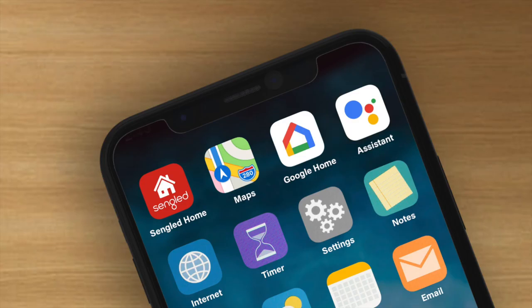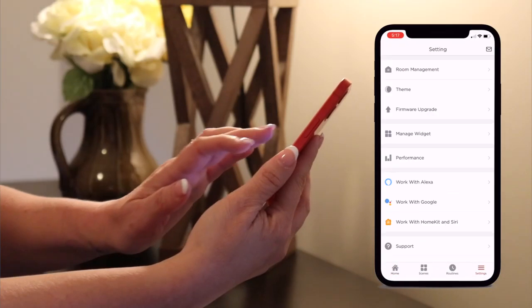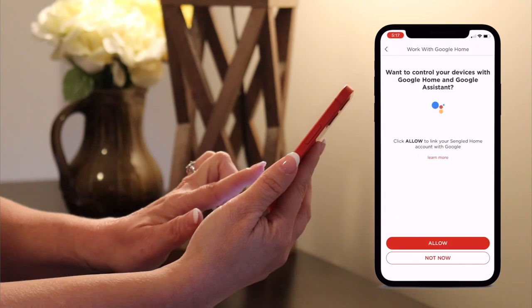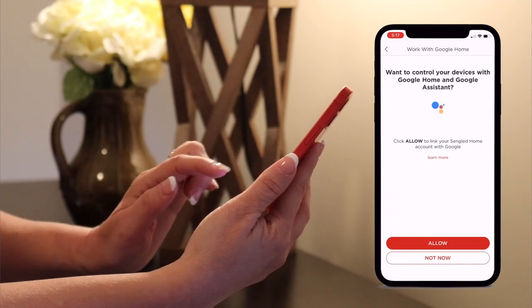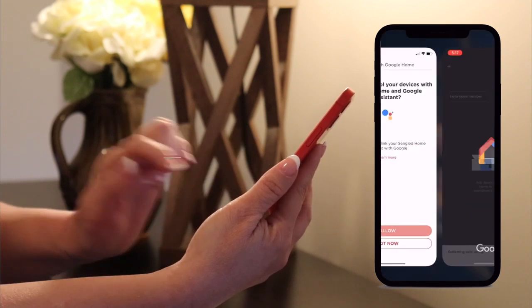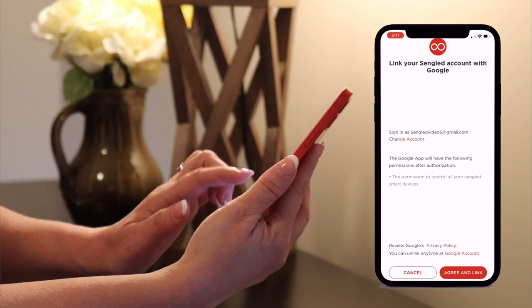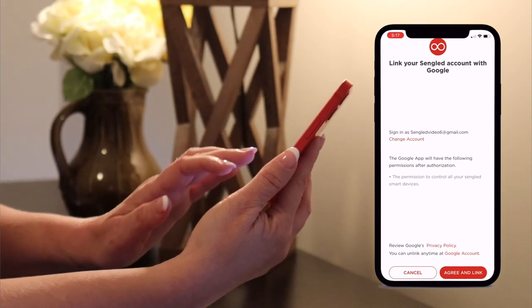First, open the Cenglad Home app and go to the settings tab in the bottom right hand corner. Here you will see a tab that says Works with Google. Tap on this tab and you will be taken to another page that will ask you for permission to link the accounts.